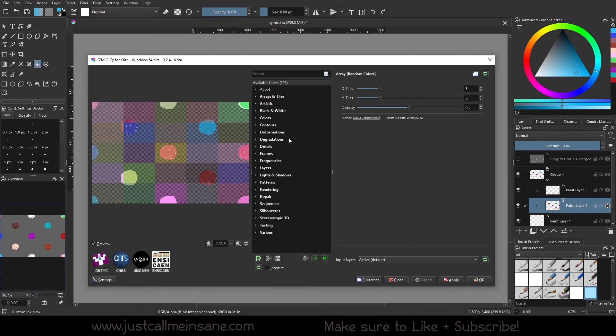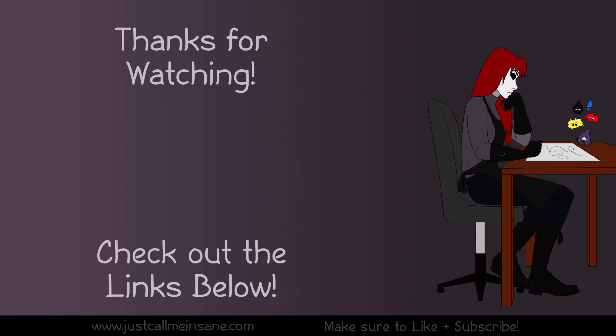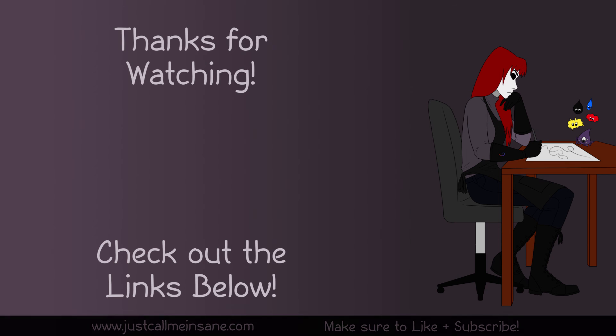All right. So thank you guys for watching. Make sure to like and subscribe so you don't miss the next video in the series and I will see you in the next video.